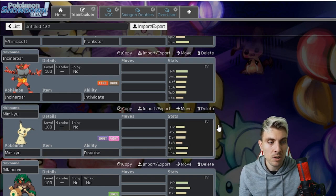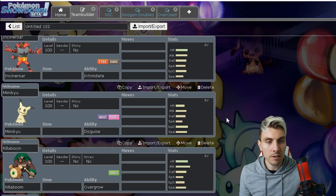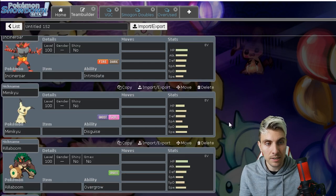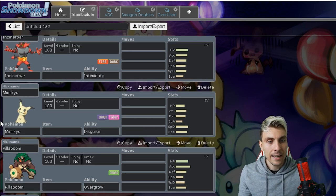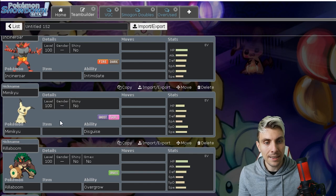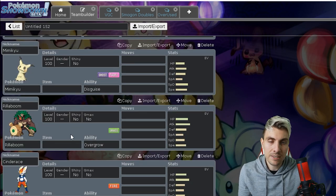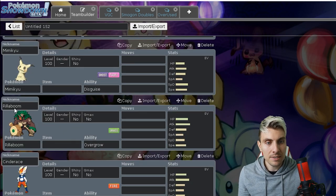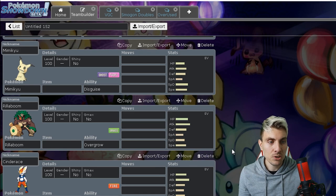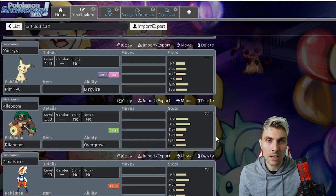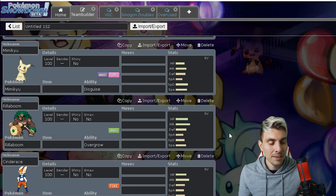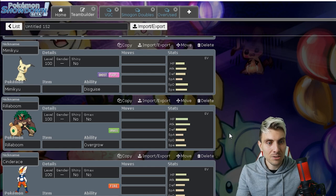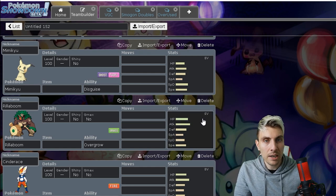Mimikyu, again it falls into kind of the more impactful category with singles rather than doubles, although I have recently been playing it myself in doubles and it's been doing an incredible job, so again sad to see that go. Rillaboom, obviously I don't even need to say anything about Rillaboom.